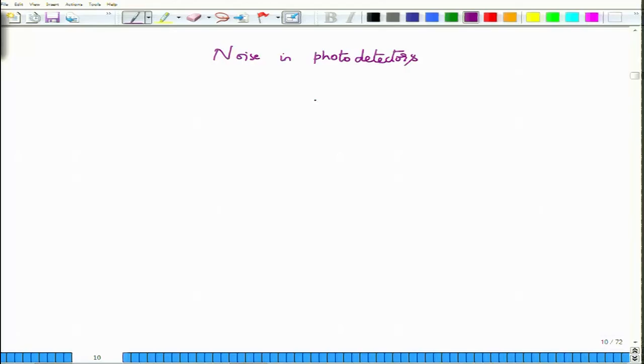Hello and welcome to NPTEL MOOC on fiber optic communication systems and techniques.